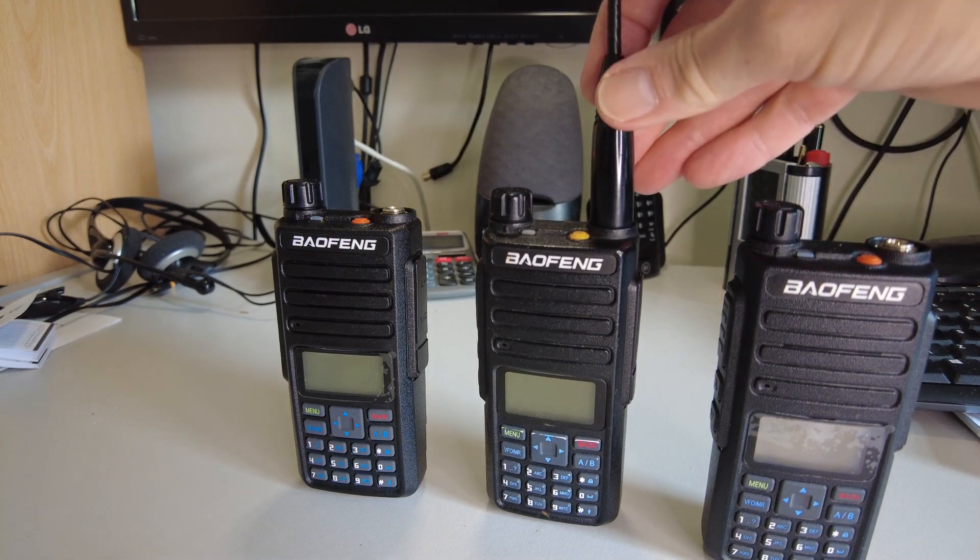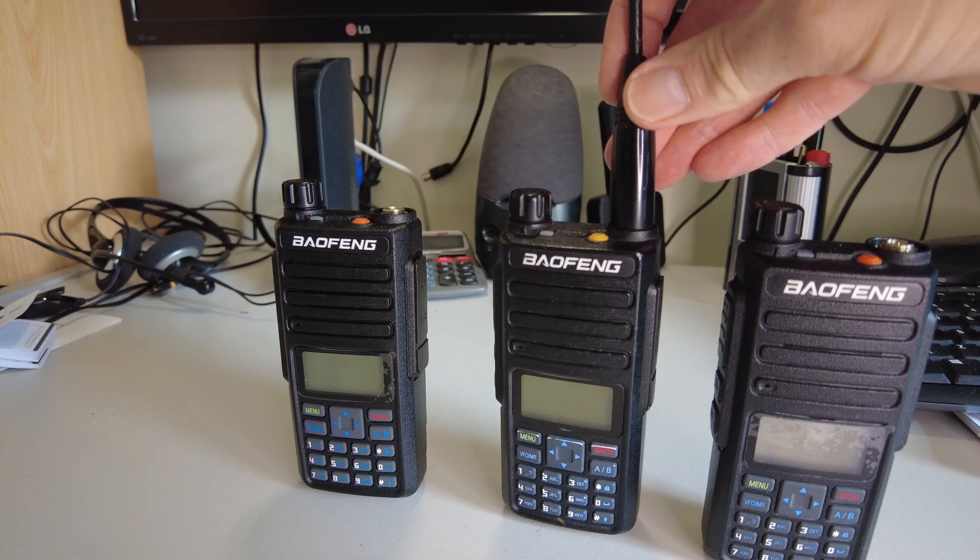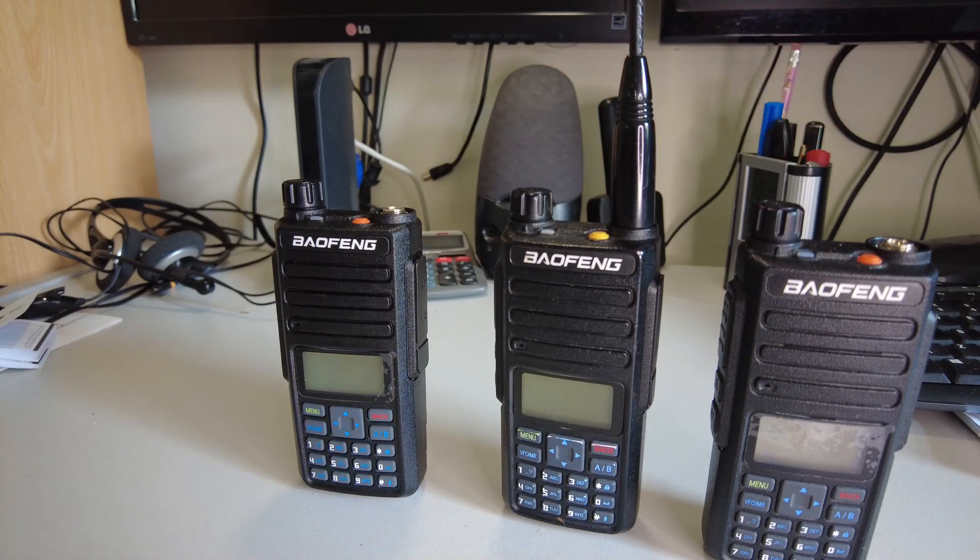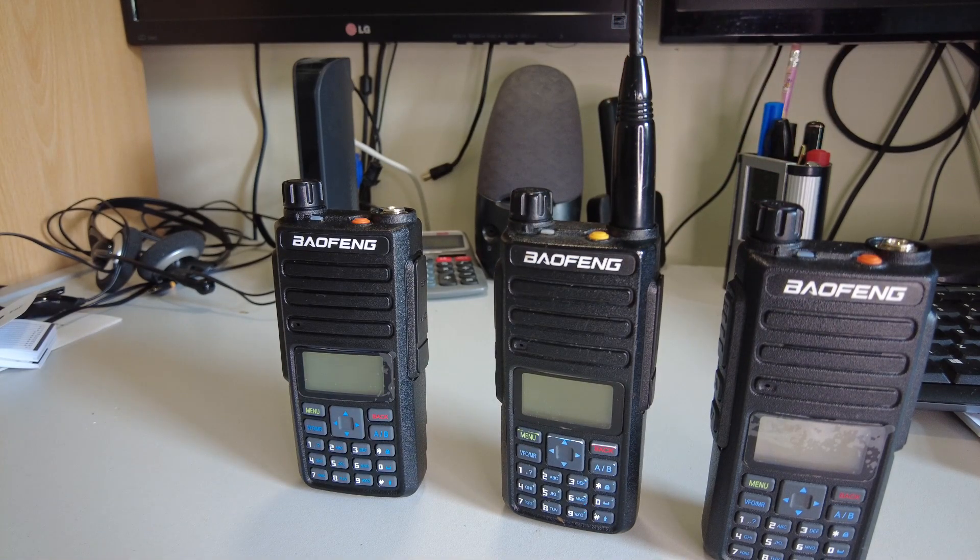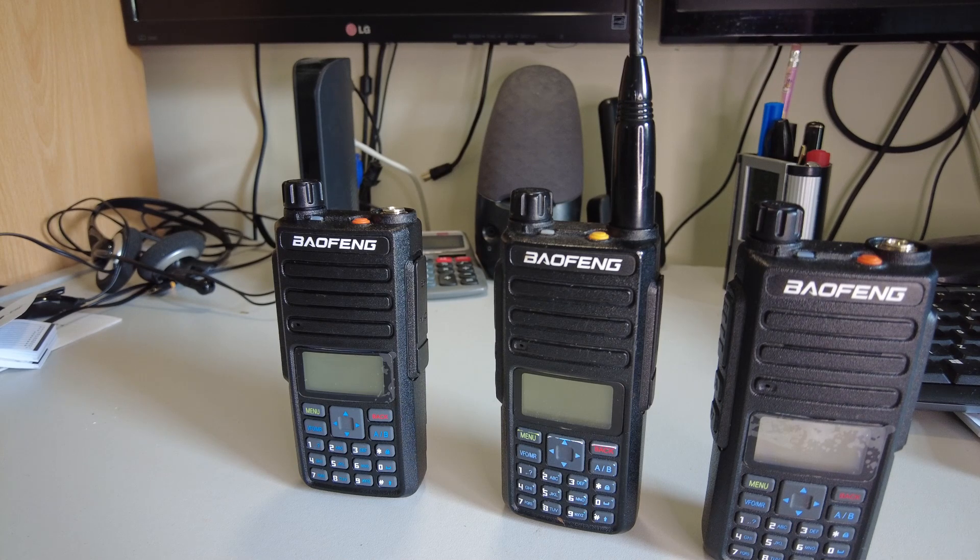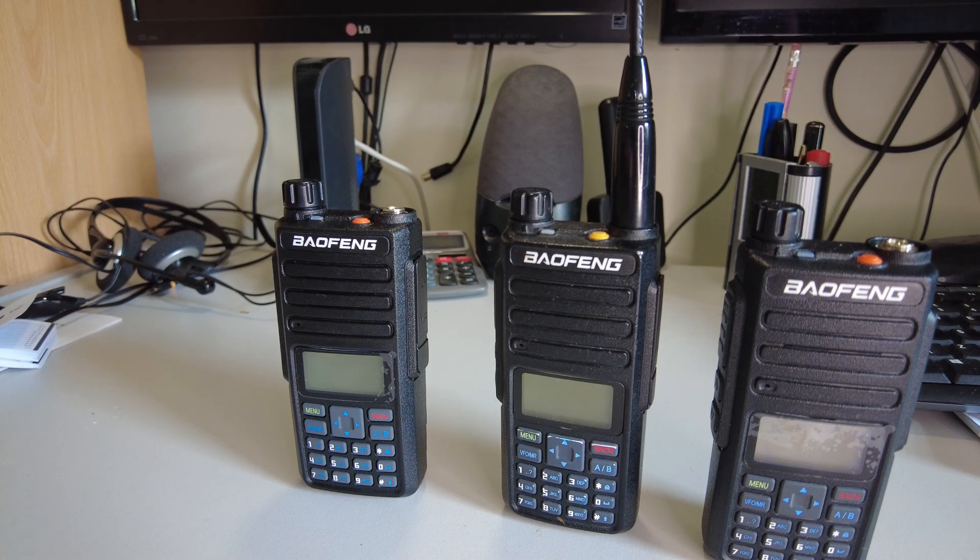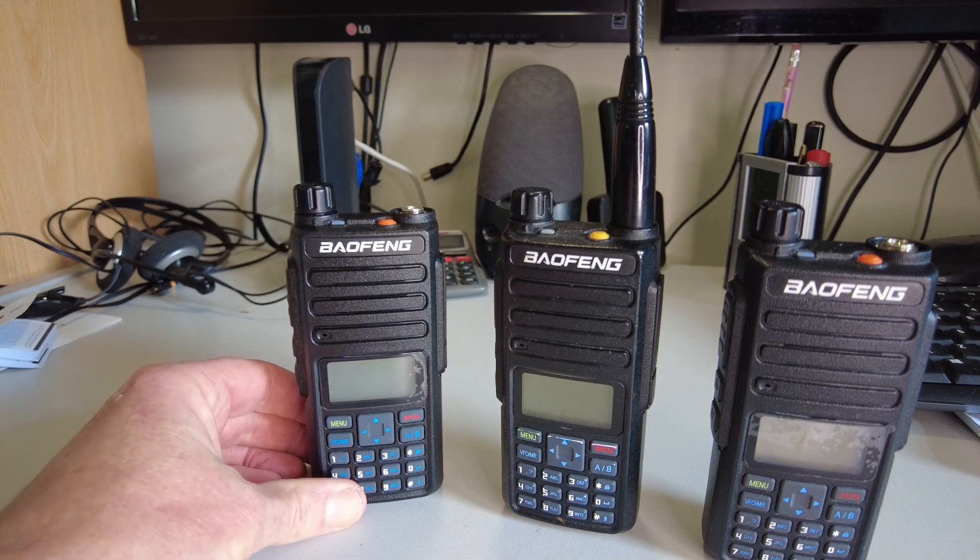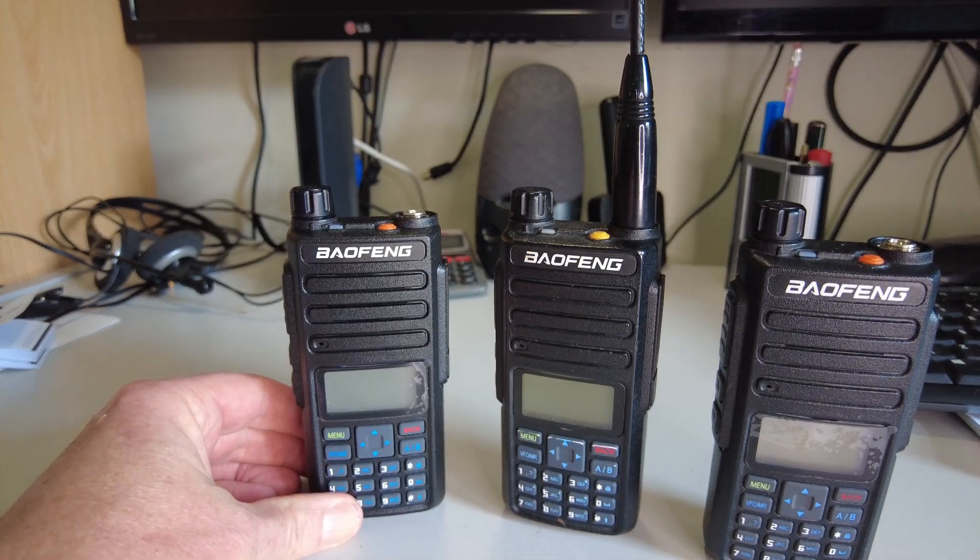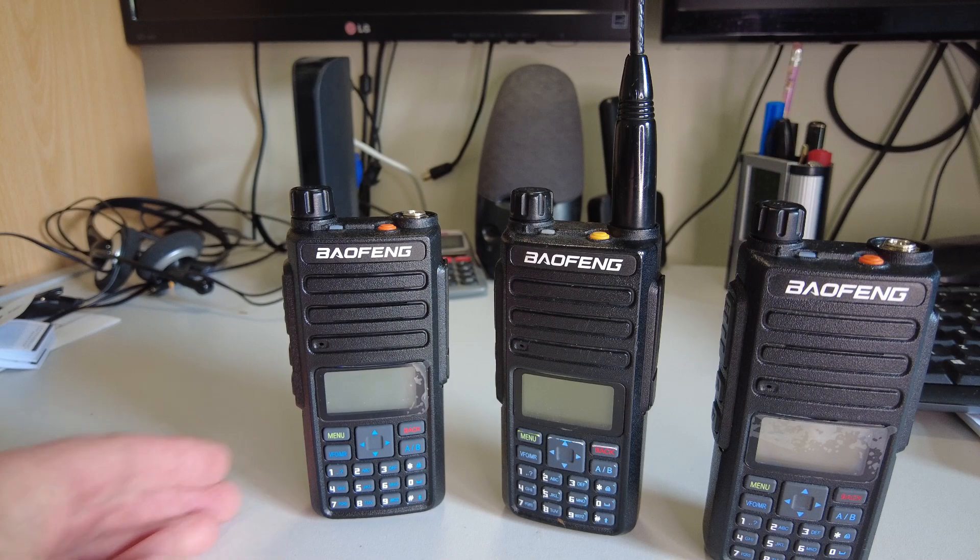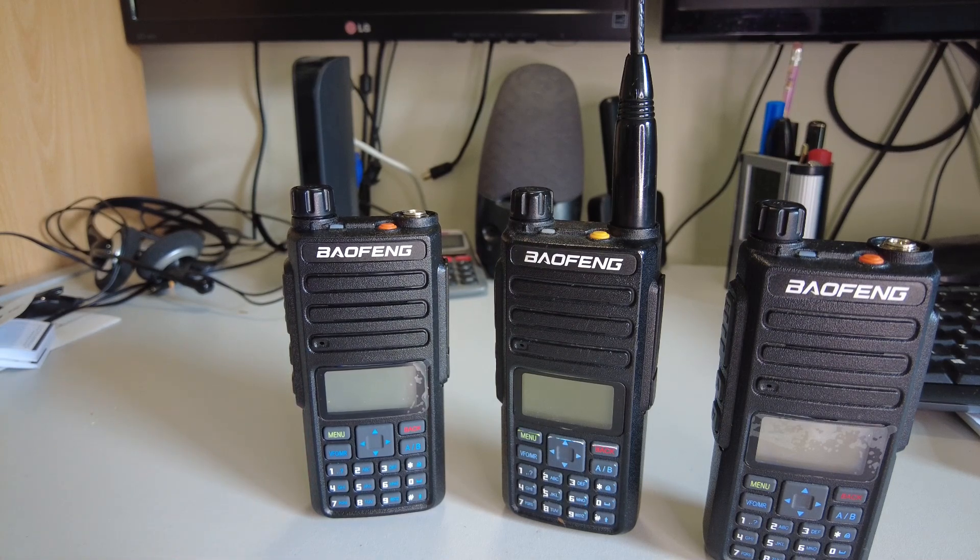Here we have a Baofeng DM860, which is a dual band VHF UHF FM and DMR handheld. And here on the left we have a Baofeng DR1801, which again is a dual band FM and DMR handheld.